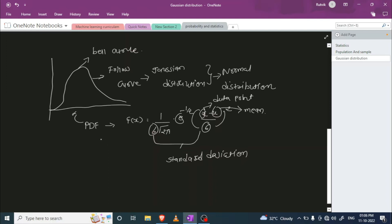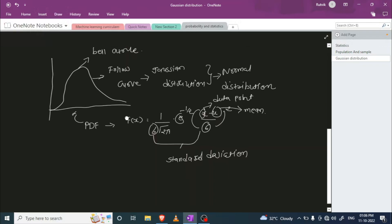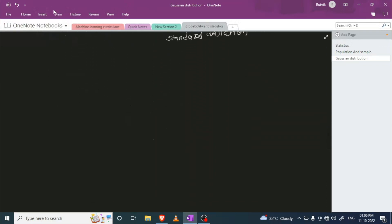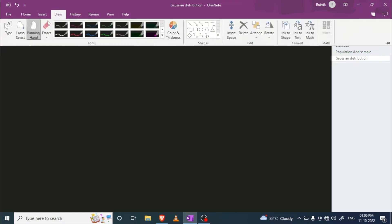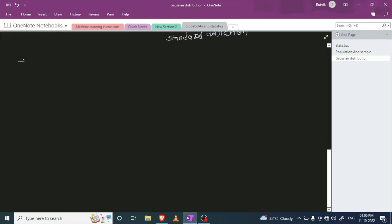That's all about the Gaussian distribution formula. Let me introduce one more topic — why we need to calculate the Gaussian distribution and what its usage is. If you design a Gaussian distribution, it follows the 68-95-99.7 rule, corresponding to the first, second, and third standard deviations.